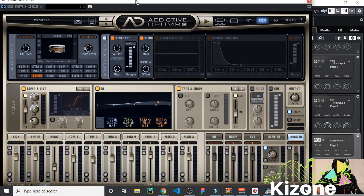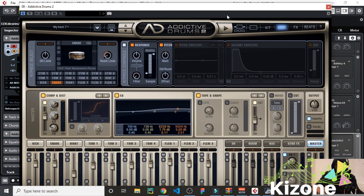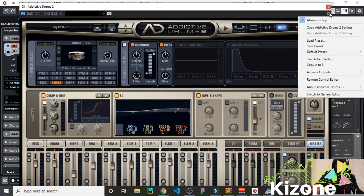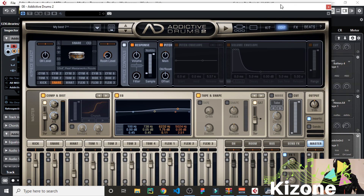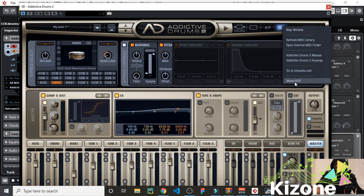One good thing you need to learn about Addictive Drums is that you can map the drums however you want, because sometimes the way the drums are aligned on the keyboard makes it hard to do certain rolls or what you want to do. So it's easy in Addictive Drums to just come here and go to Map.